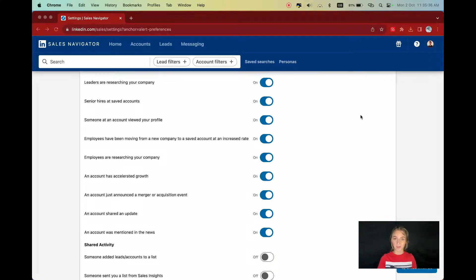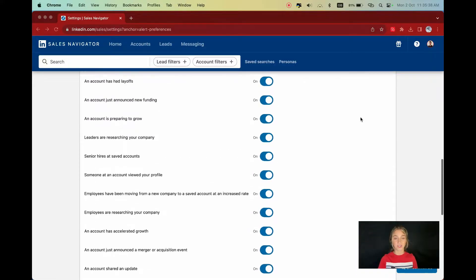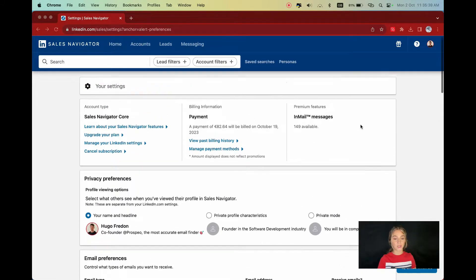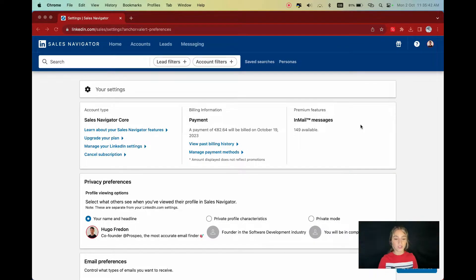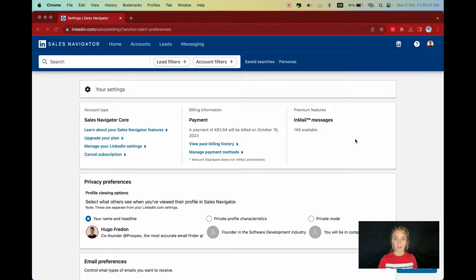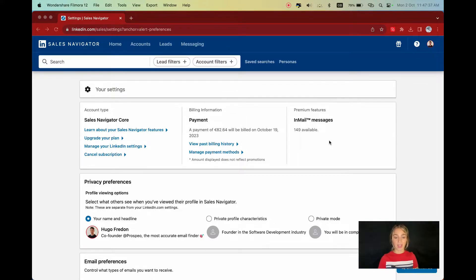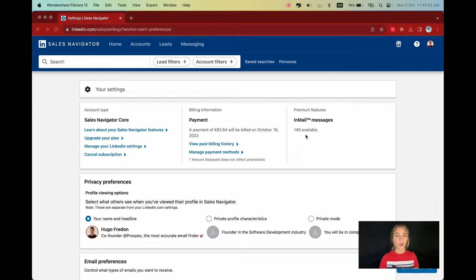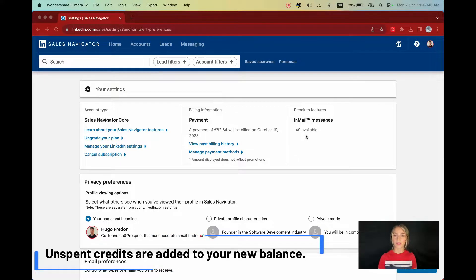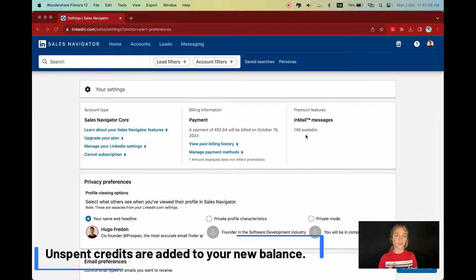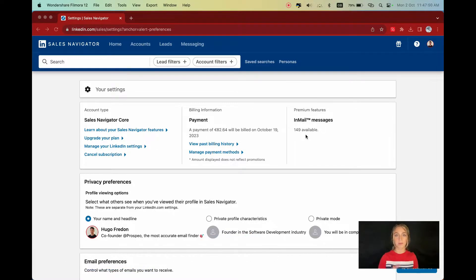While I'm on this page, I'll take the opportunity to tell you that you can check your plan and more info at the top of the page. For instance, you can download your invoices and check how many emails you have left. Here I'm using a colleague's account. As you can see, he has 149 emails while there are only 50 emails monthly on a core plan. That's simply because credits roll over, up to 150 credits. But I'll tell you more about emails soon.